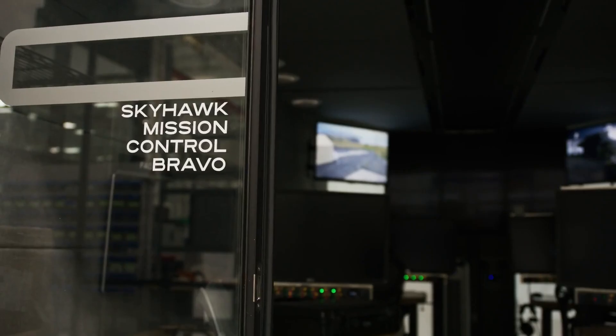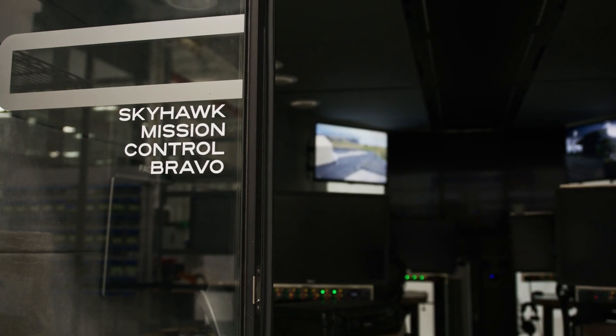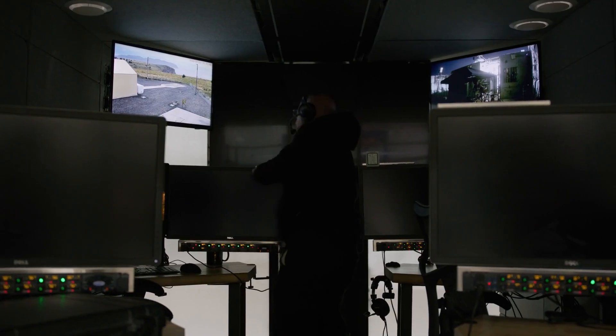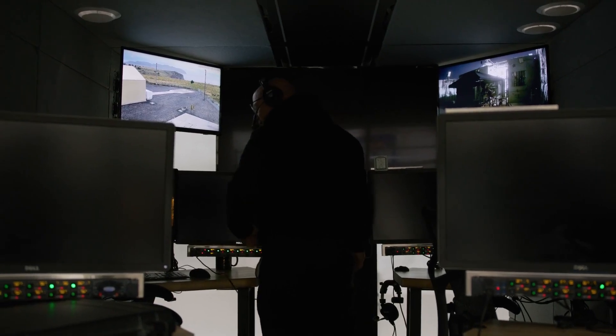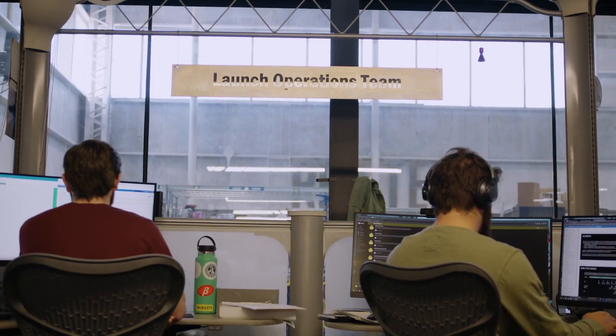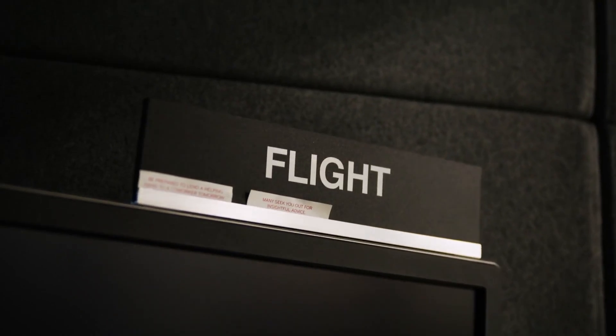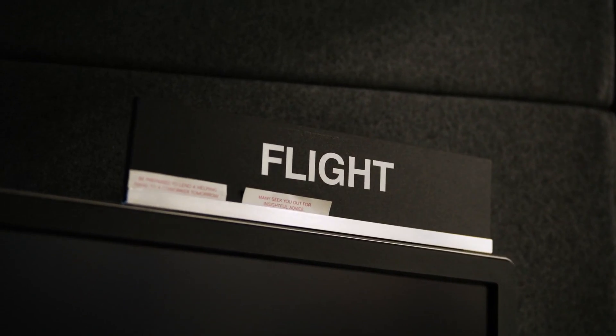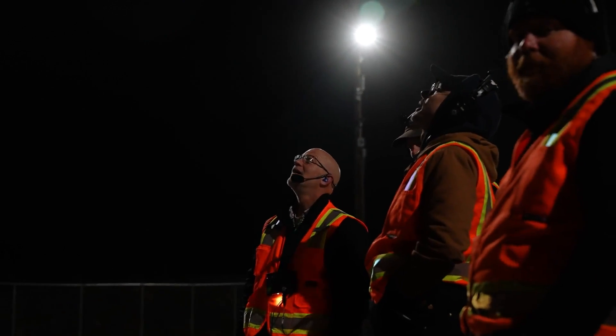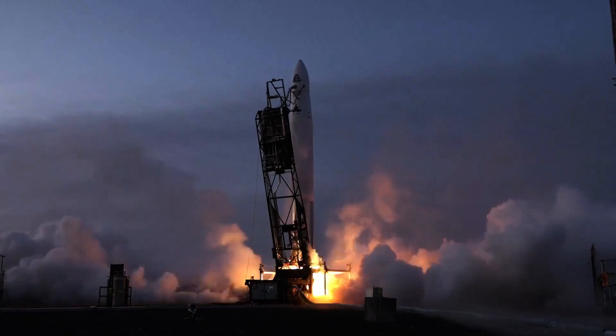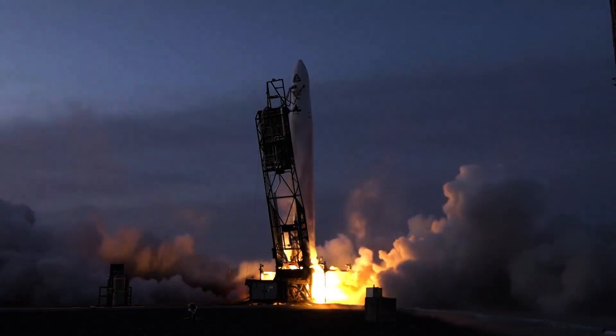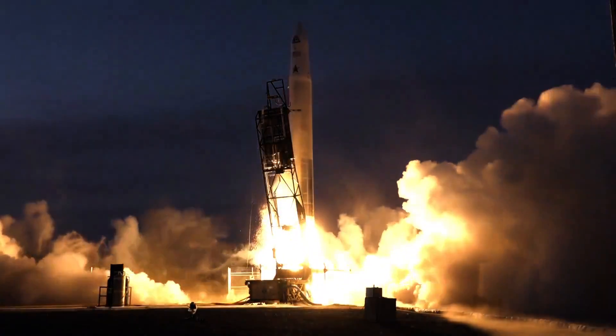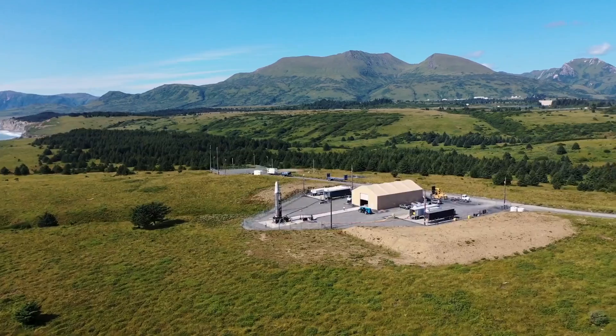The end goal of Astra's mission control is to get to the point that there's just a flight director and a vehicle operator, and between the two of them they have all of the tools they need to successfully navigate a nominal launch campaign. It's the whole package of fewer personnel, higher automation, and the remote ability to do all this, which adds to the efficiency and effectiveness in our ability to go do this from anywhere.